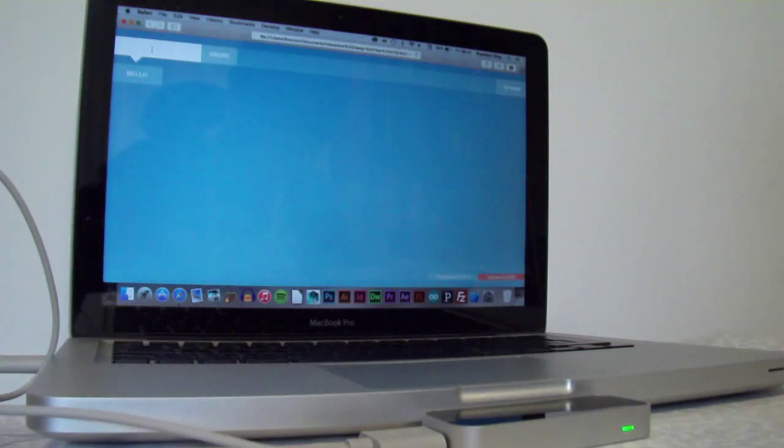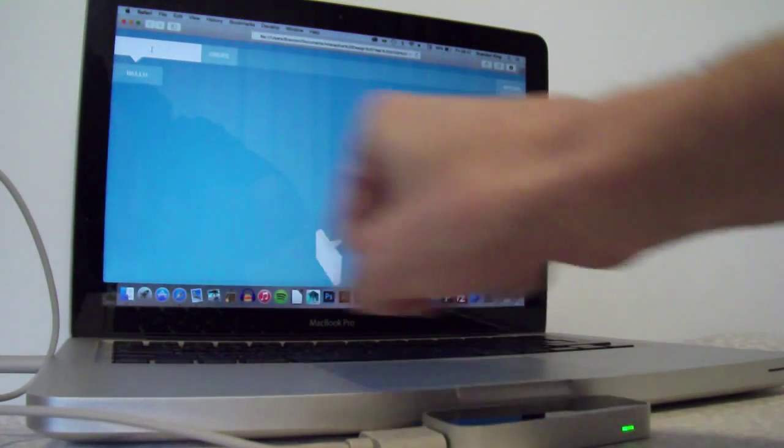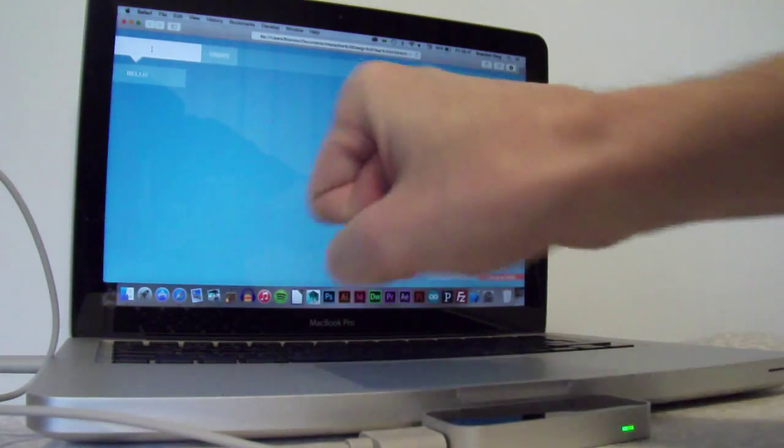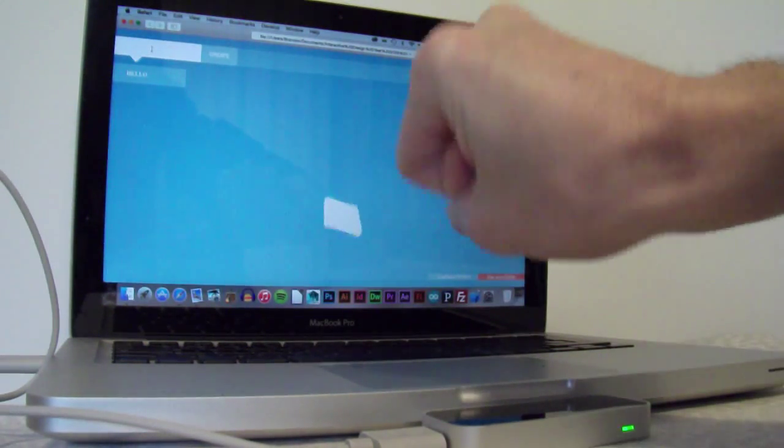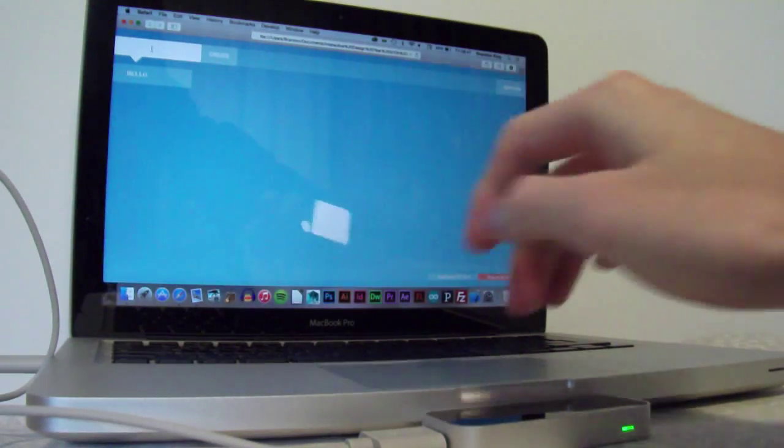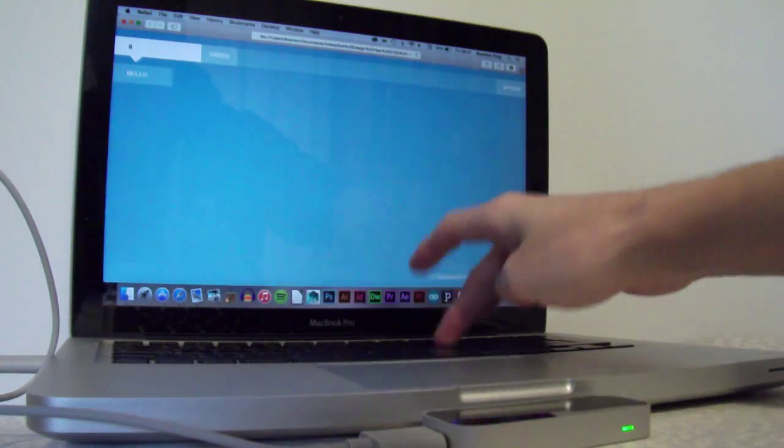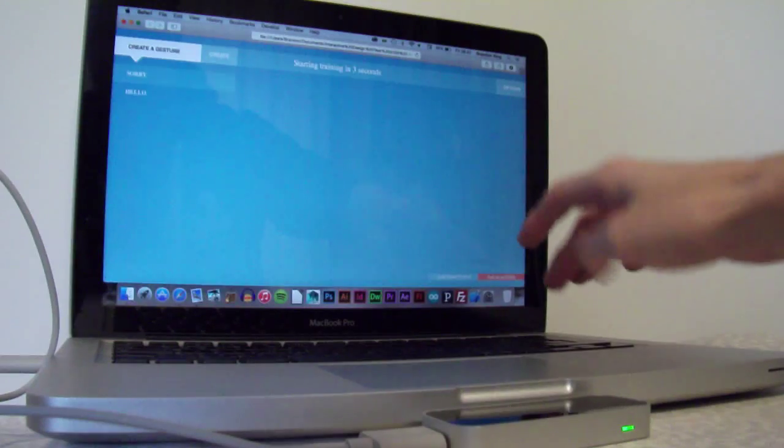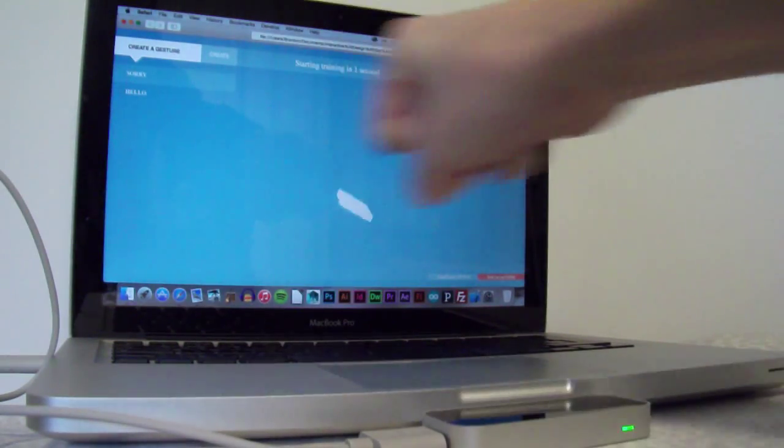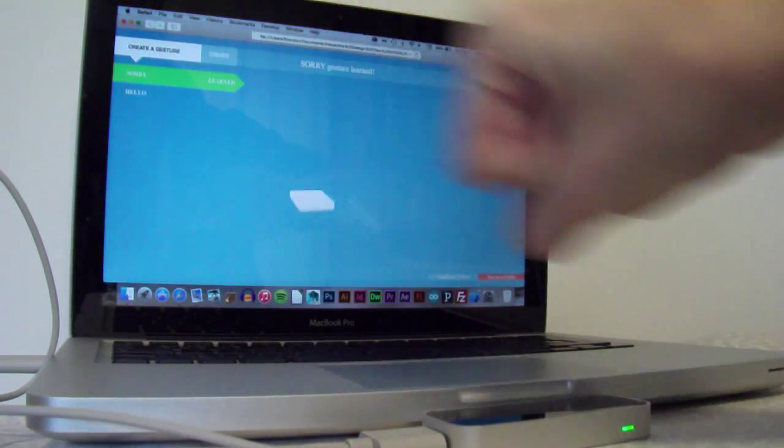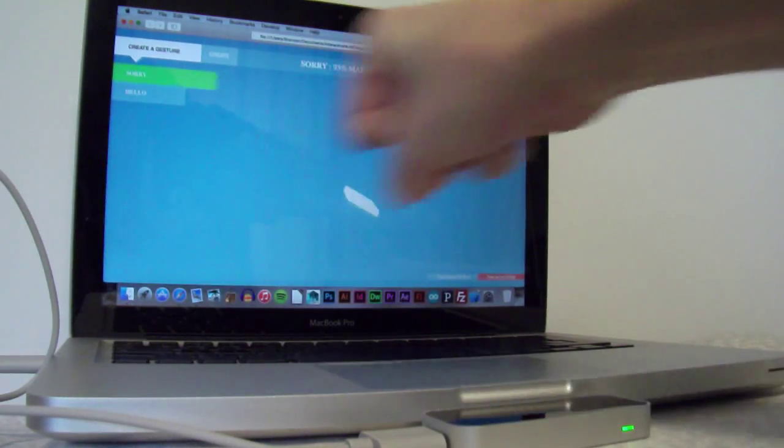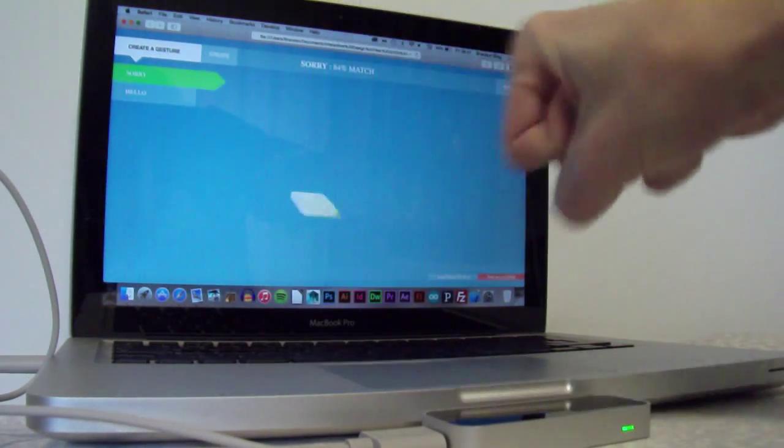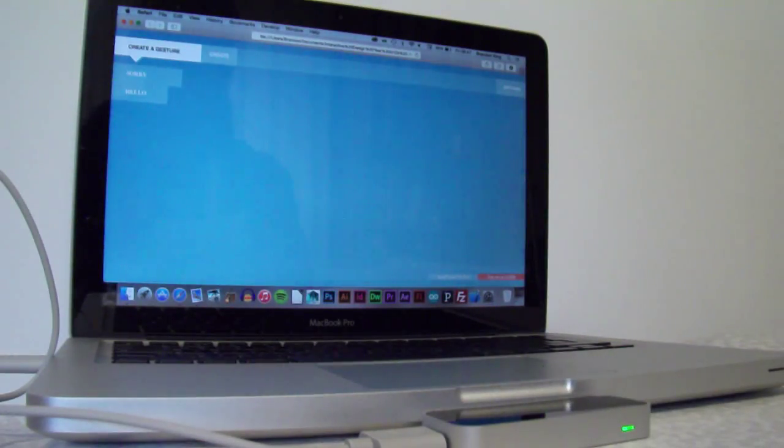I will now give the I'm sorry gesture a go. Which is just a clench of the fist and a circular rotation motion. So, there shouldn't be anything that's being picked up here over to leap motion. So, now sorry is being picked up. There's 93% match. So, that's doing really well, that gesture.